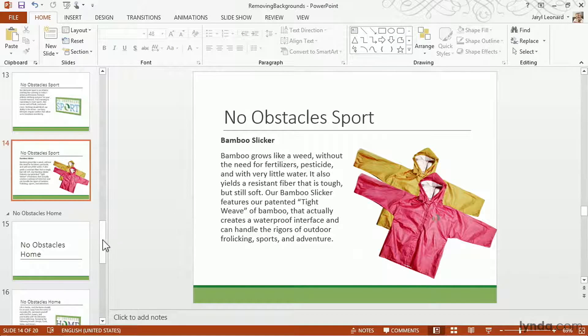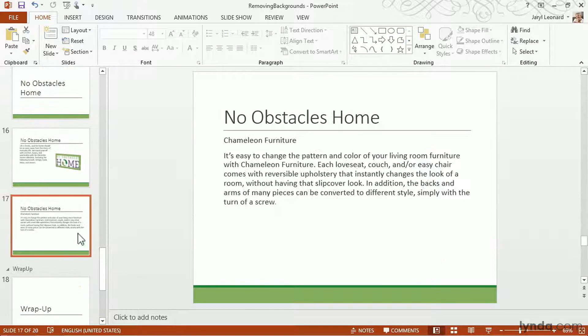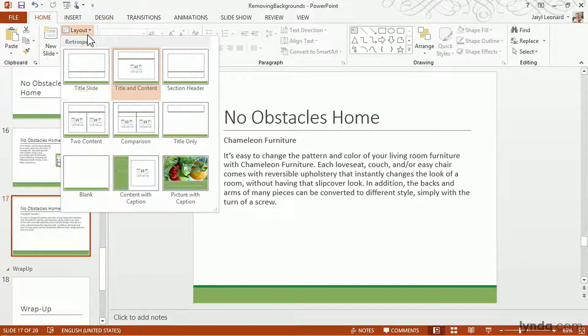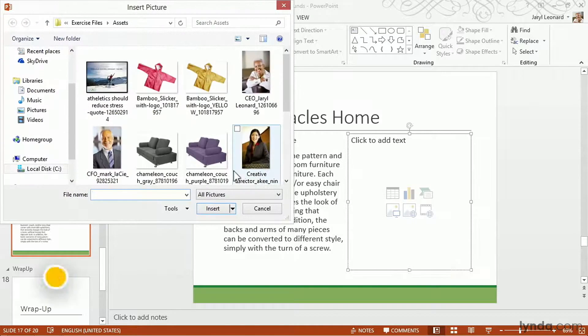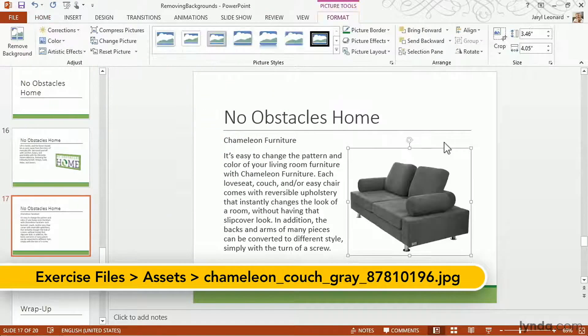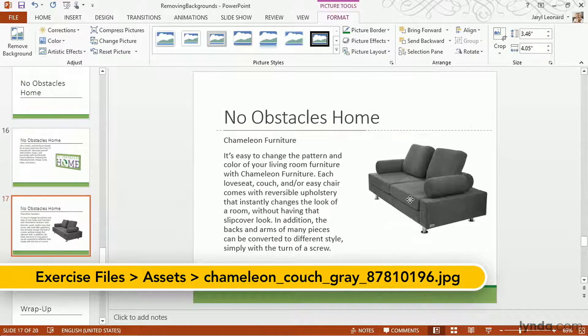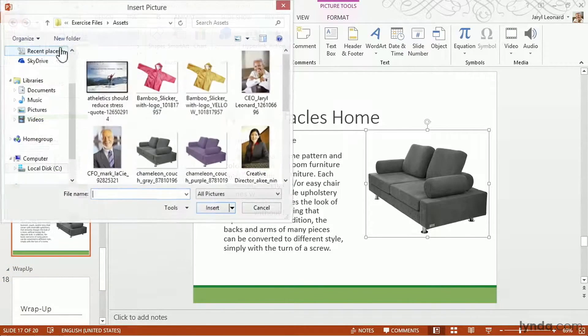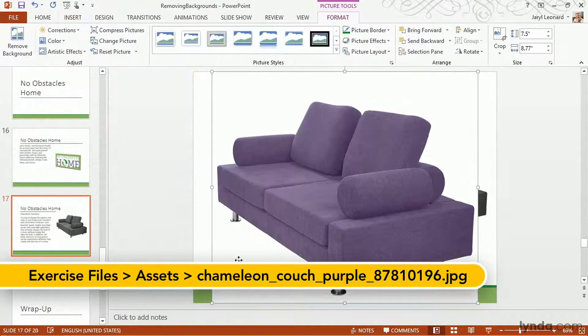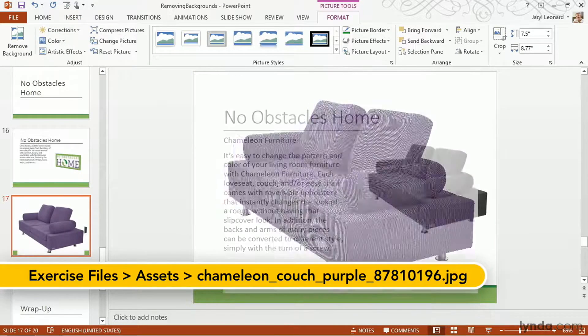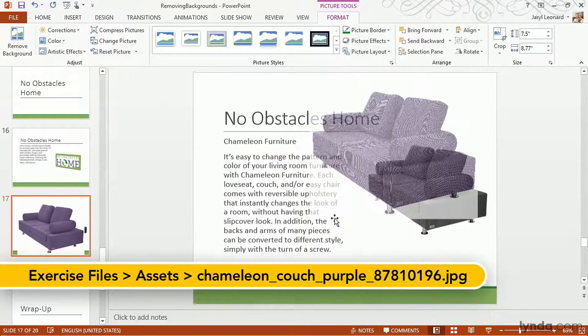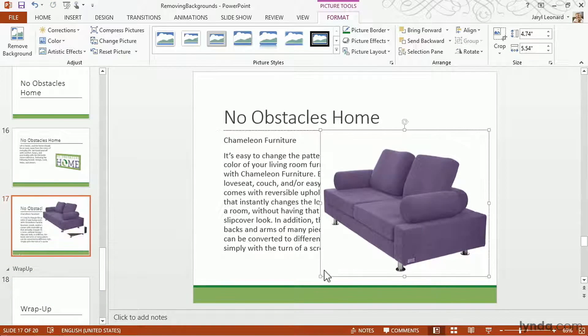Let's do that one more time to our other product, our Chameleon Furniture. I'm going to change the layout again. Click to insert a picture. Insert another picture. Resize it so it looks a little bit better. And now I'm going to make it transparent.